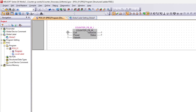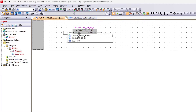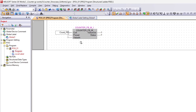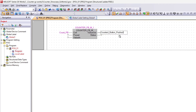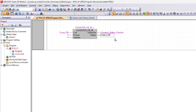Now we will add our tags to the block. The coil input is a bit tag that makes the Counter trigger. The valueout output is the tag that will show how many times the coil has been triggered, and it is a 16-bit word tag. The status output is a bit tag that will trigger once the value reaches the preset value.